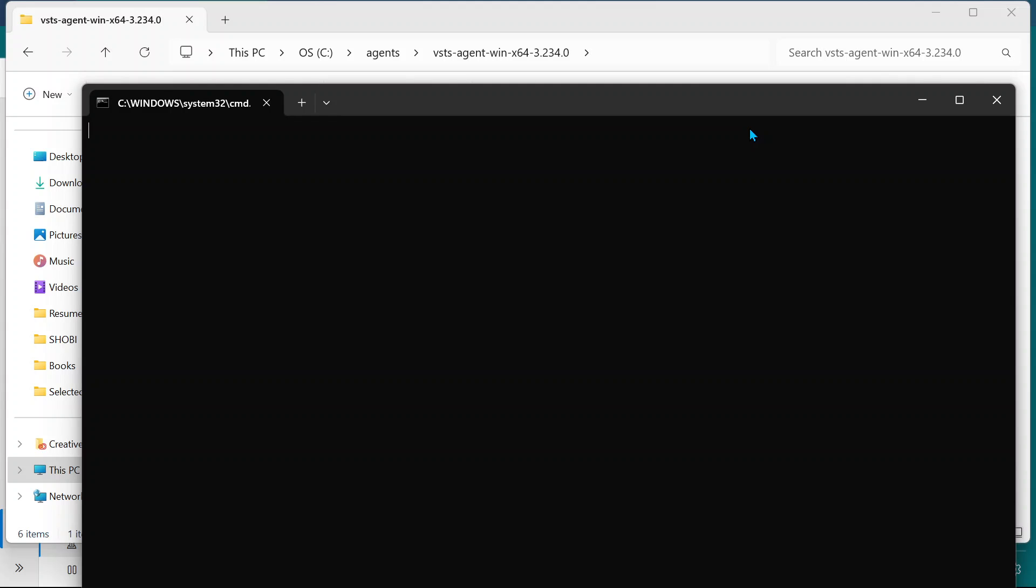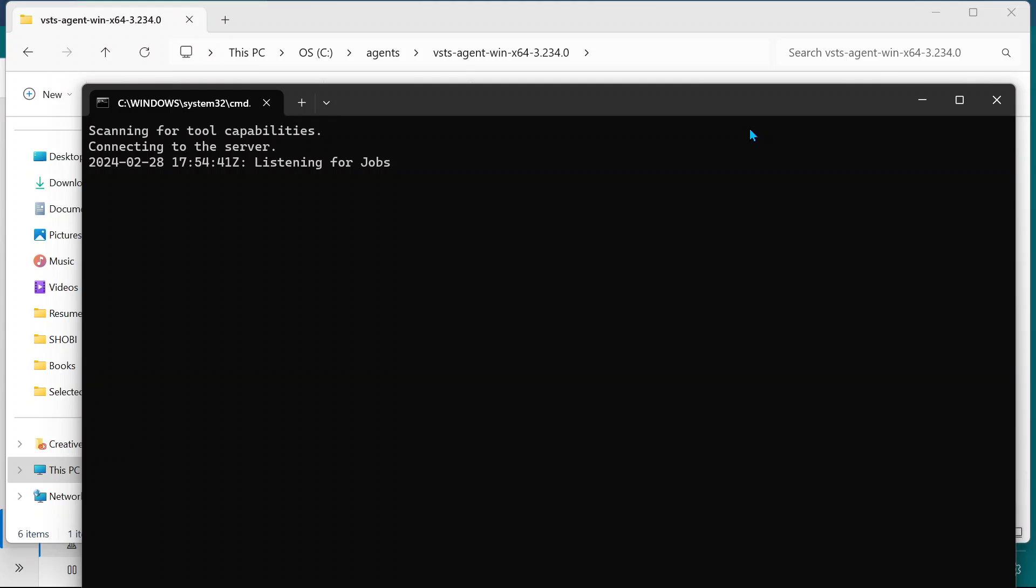Let's wait for a moment and verify what's actually happening. It's scanning for tool capabilities. Once this is done, we can run our pipeline. It's connecting to the server, listening for jobs. Give it a moment.